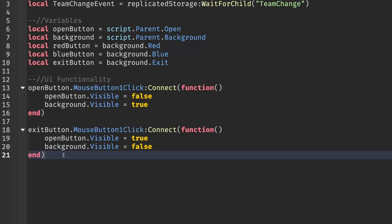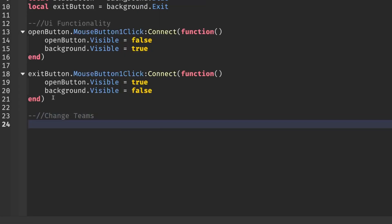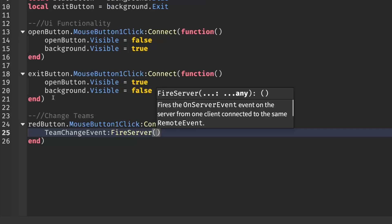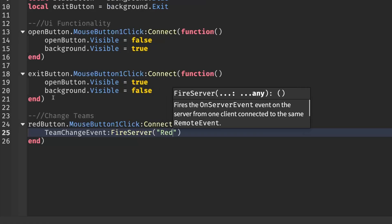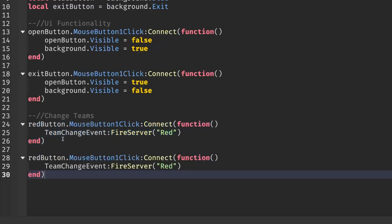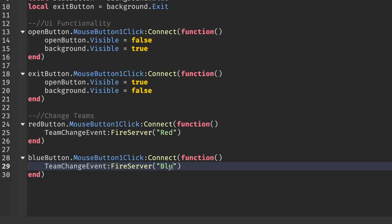Now we can make our Red and Blue buttons work. I'll create a new section called Change Teams. For the red button: redButton.MouseButton1Click:Connect(function() — then teamChangeEvent:FireServer("Red"). Make sure whatever is inside the quotation marks matches the team name in your Explorer. Then copy that, write the same thing for the blue button, changing redButton to blueButton and Red to Blue. That is all we need for our Local Script.